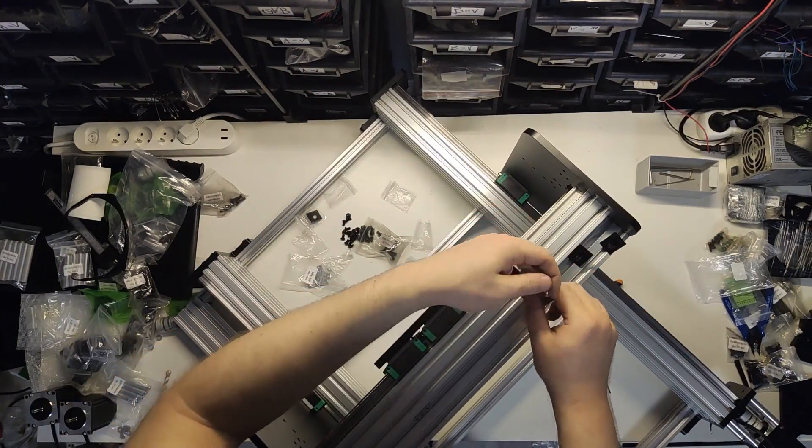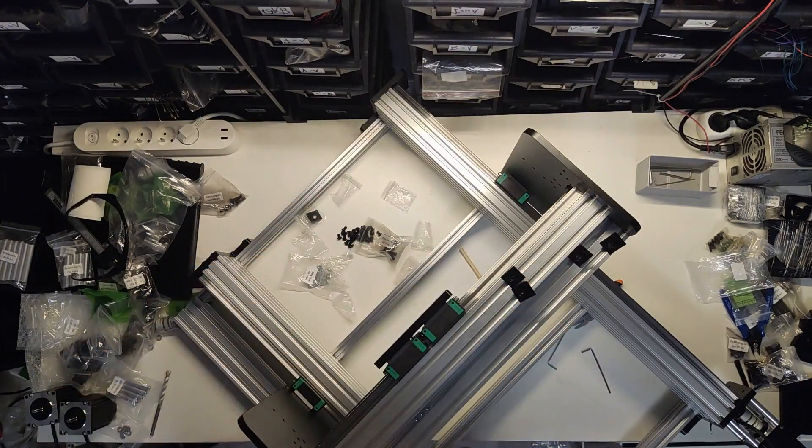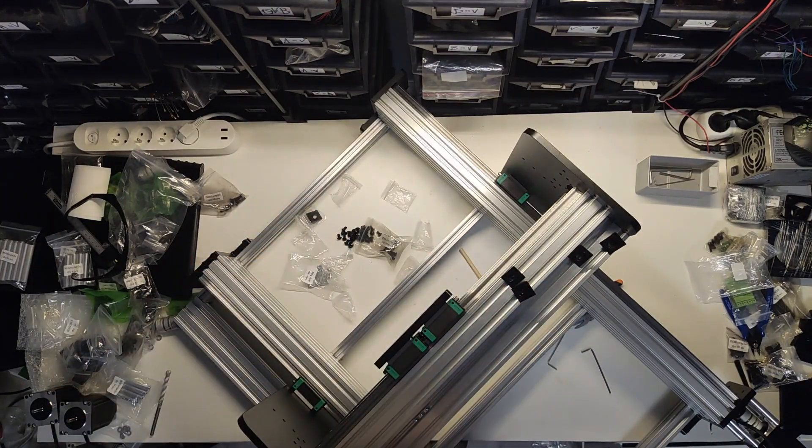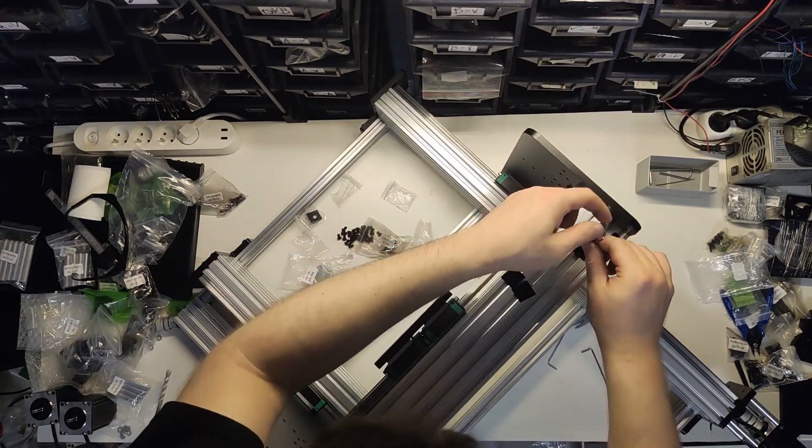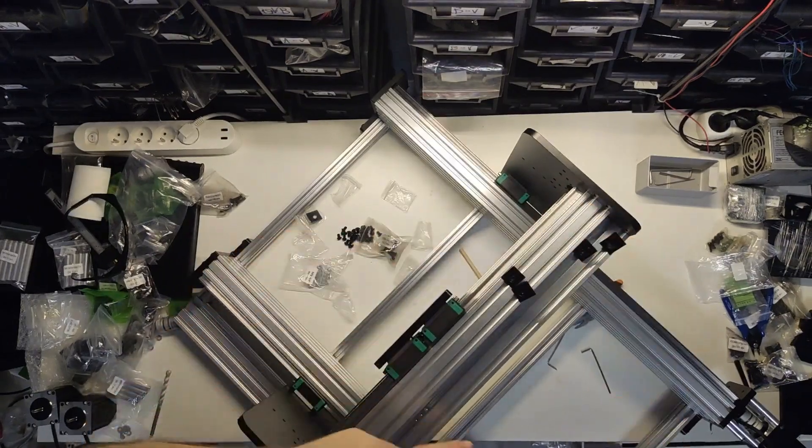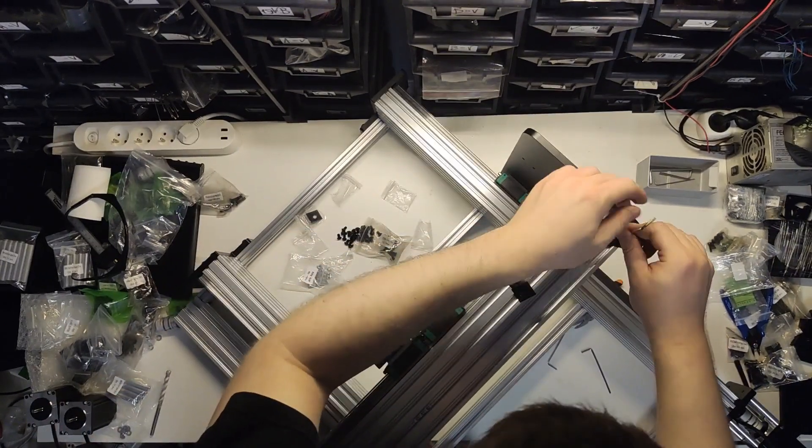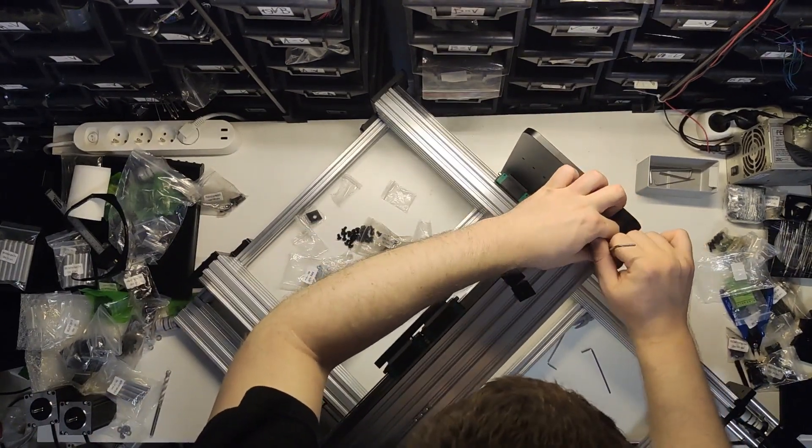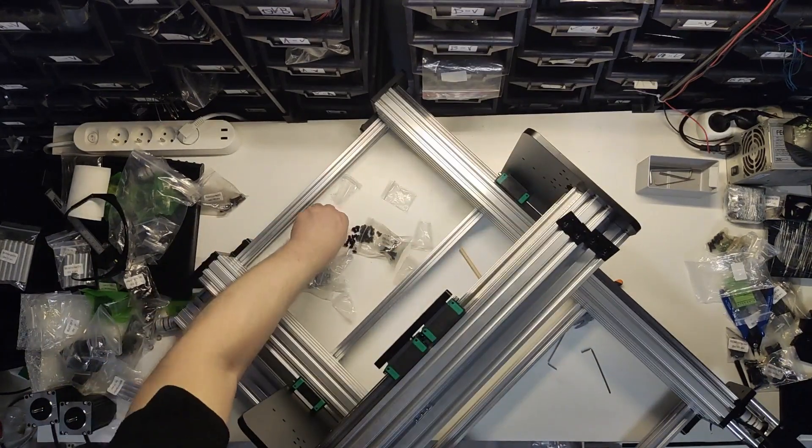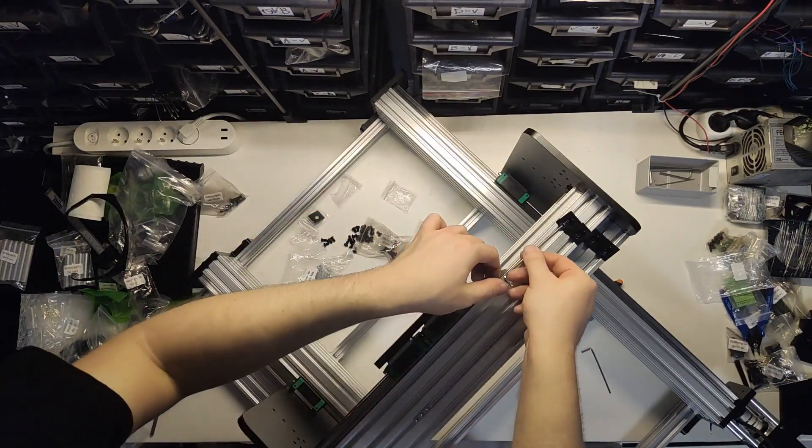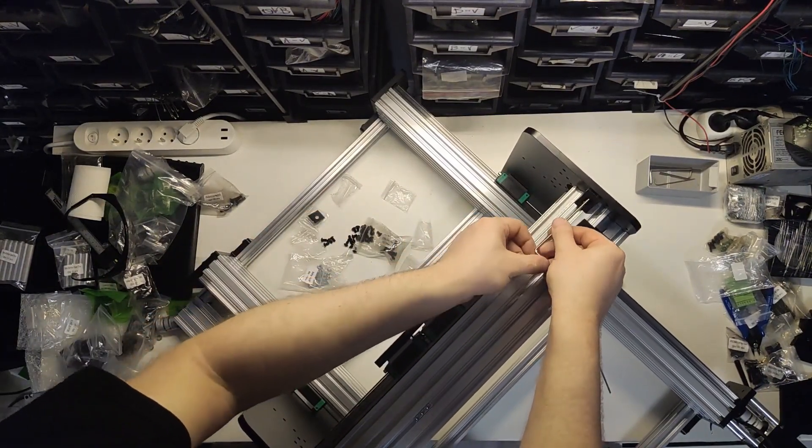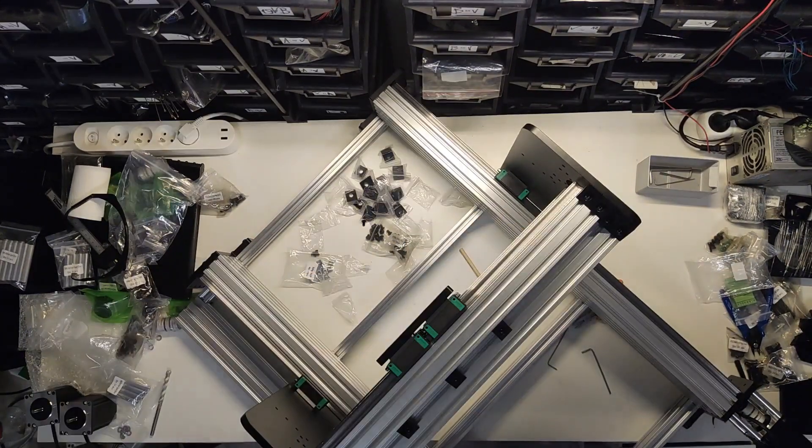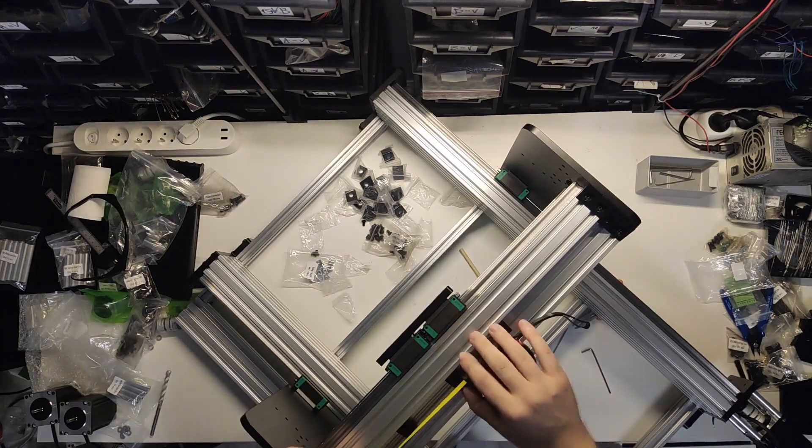Don't forget to pre-install T-nuts as guides asks you to because you won't be able to do so once you mount the bowed extrusion to the backplates. Now just to stiffen things up, you will be screwing in those black corners as shown in the video, while also making sure they are evenly spaced.